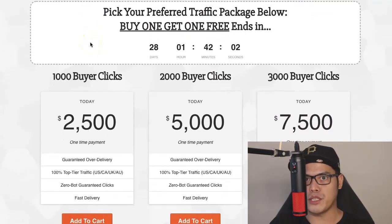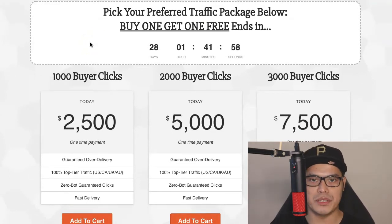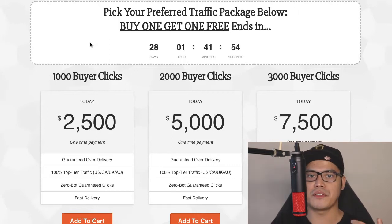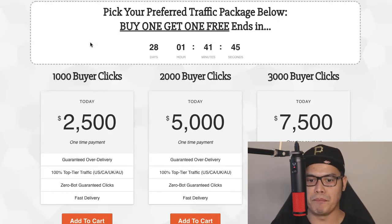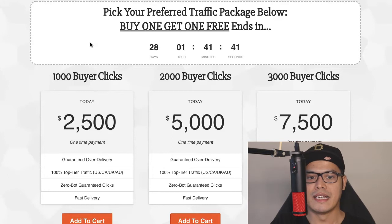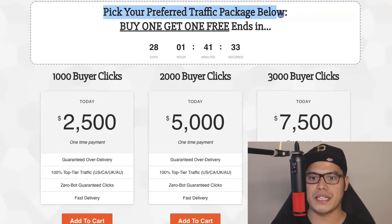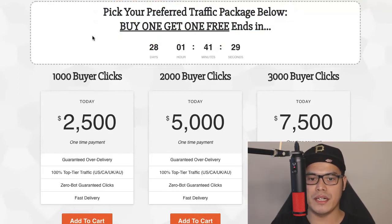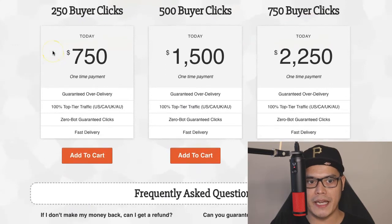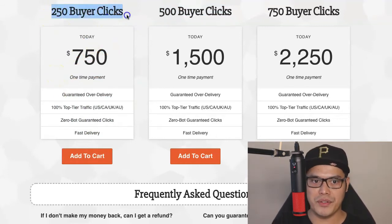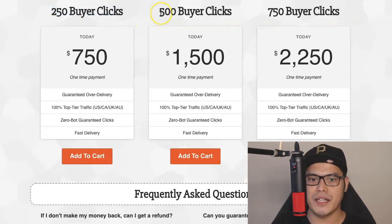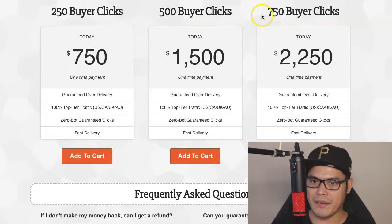If you want me to promote your link and use the exact traffic source I am using, instead of creating a course and teaching you how to set up the campaign, the easiest way to get sales and commissions fast is to simply purchase a package from the Affiliate Marketing Traffic Cartel and we will do all the advertising on your behalf. Pick your preferred traffic package. Right now for January, there is a buy-one-get-one-free promo on all traffic packages. The smallest package is 250 buyer clicks for a one-time payment of $750. If you buy 250 clicks, you get 500 clicks. If you buy 500 clicks, you get a total of 1,000 clicks.